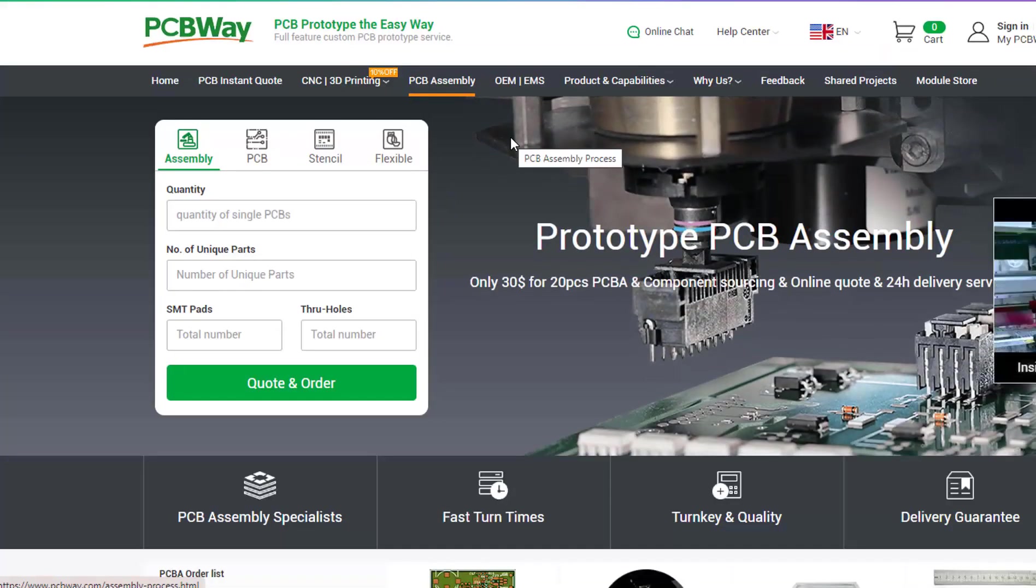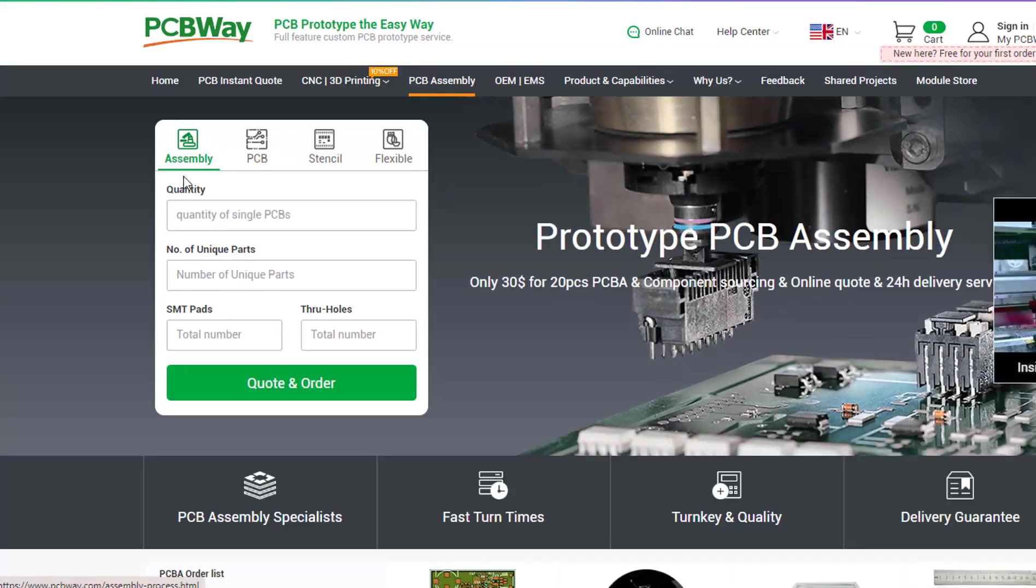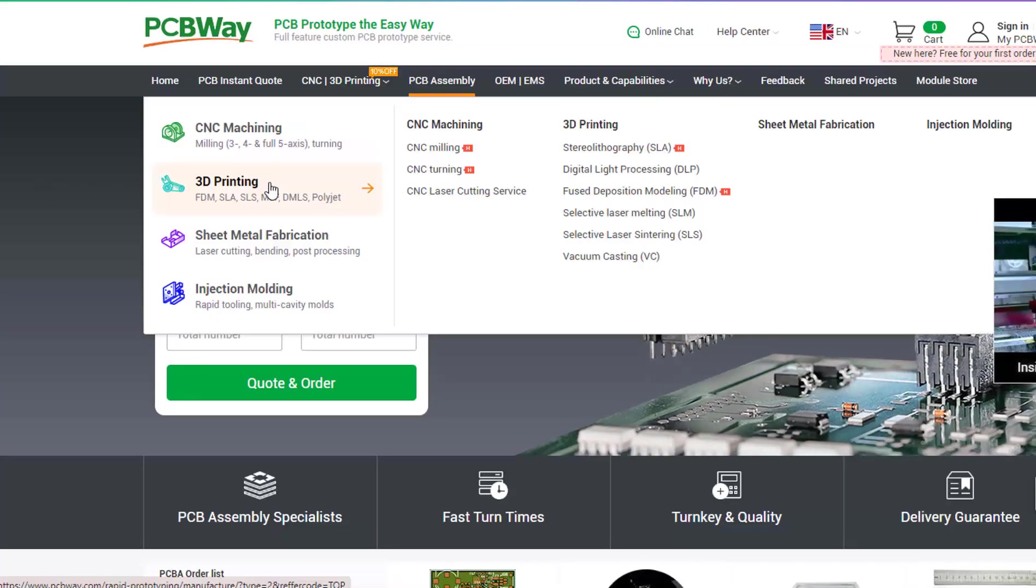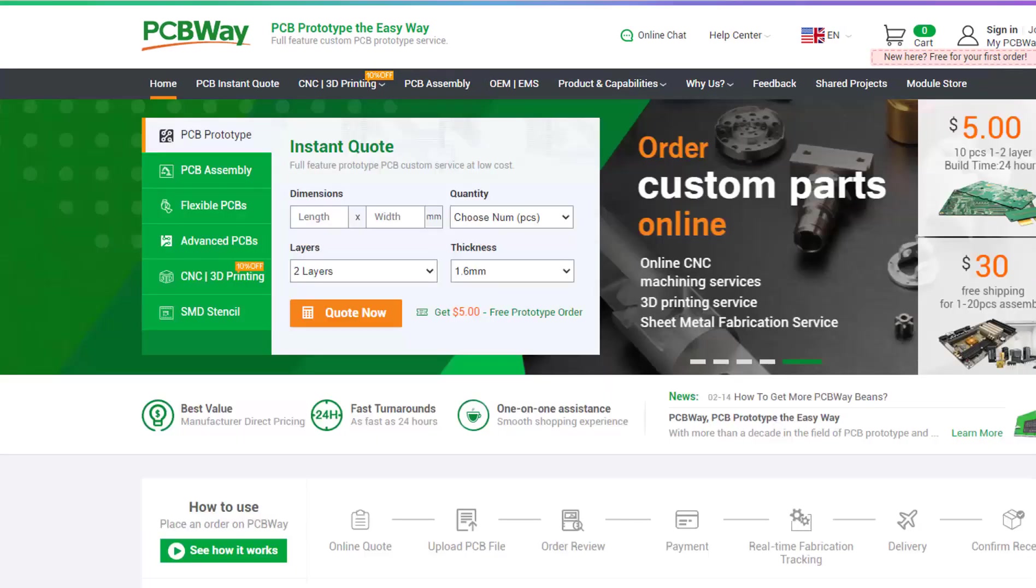They also offer other services like PCB assembly, 3D printing, CNC machining. The link will be in the description so go and check them out.